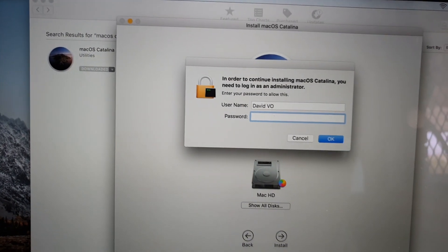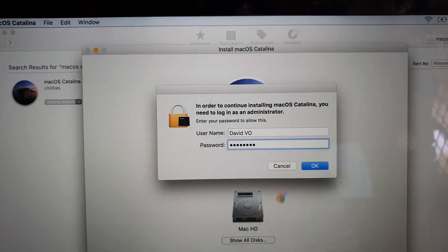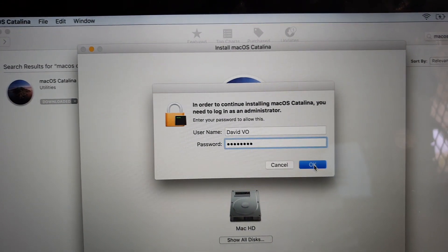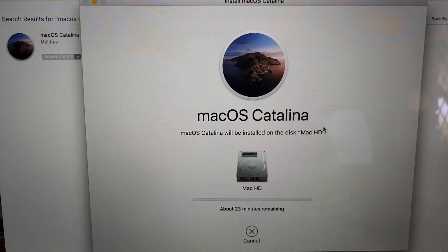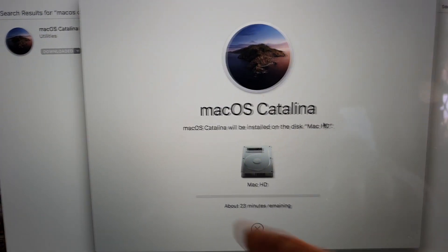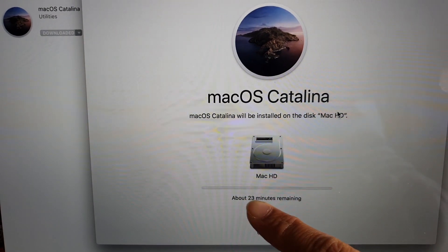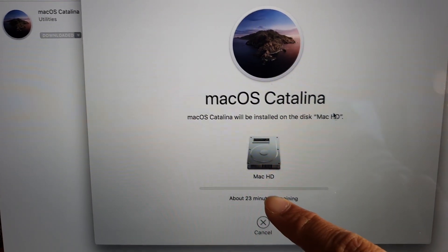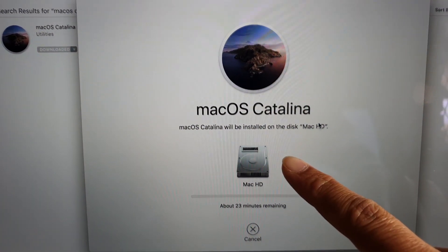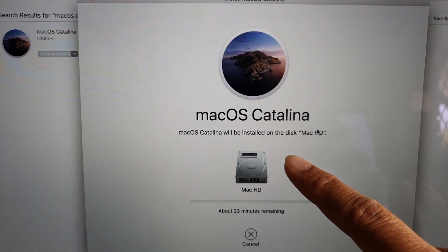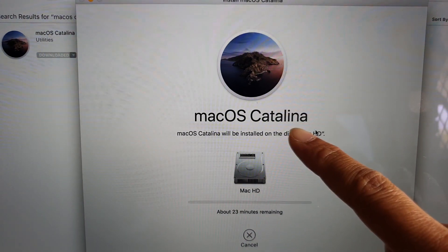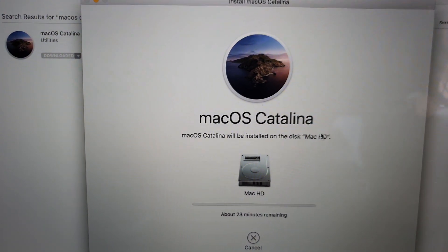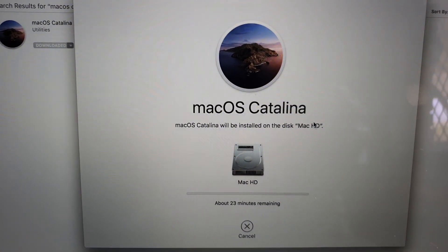Now we need to enter the password. Once you enter the password you can click on the OK button and now it will take around 23 minutes to upgrade your operating system to macOS Catalina version and that's it. So you just have to wait.